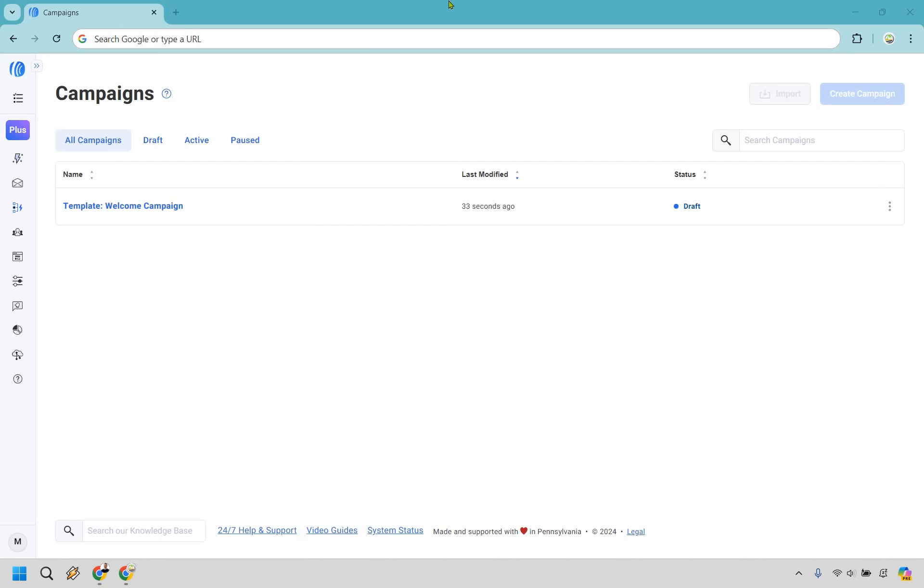Welcome to my AWeber email marketing tutorial. Here I'm going to be showing you how to use campaigns, how to set up automation, and send out email broadcasts. If you'd like to follow along, I will leave my link in the description. You can try out AWeber for free and follow along with me. Let's begin.